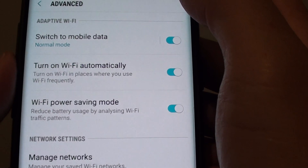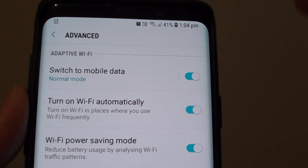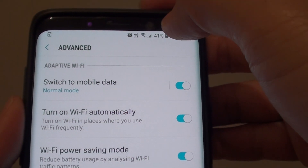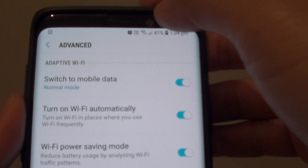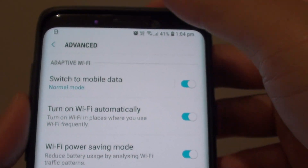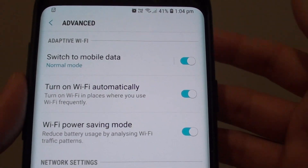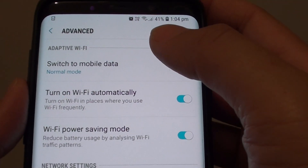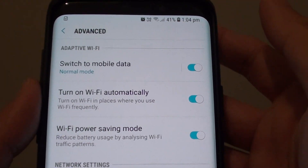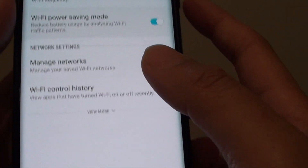Whenever the Wi-Fi signal is weak, the phone will automatically switch over to mobile data so that you will have a reliable connection. However, doing this may also cause you to use more mobile data, and that in turn will cost you more on your bills.